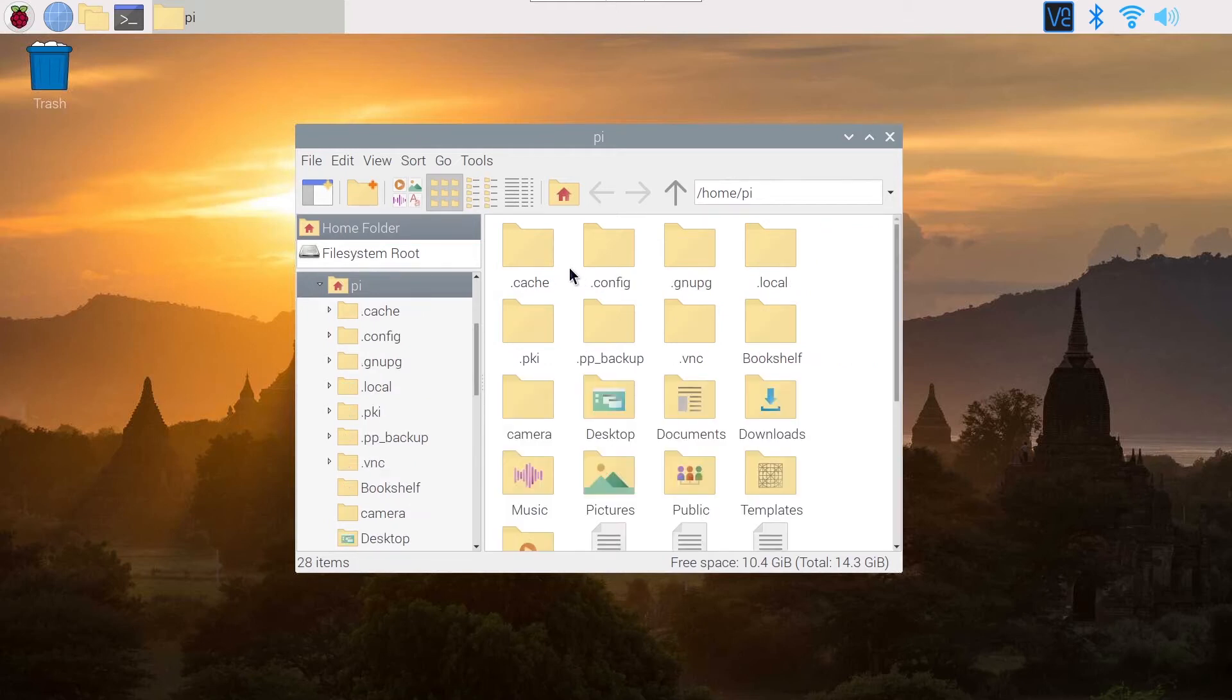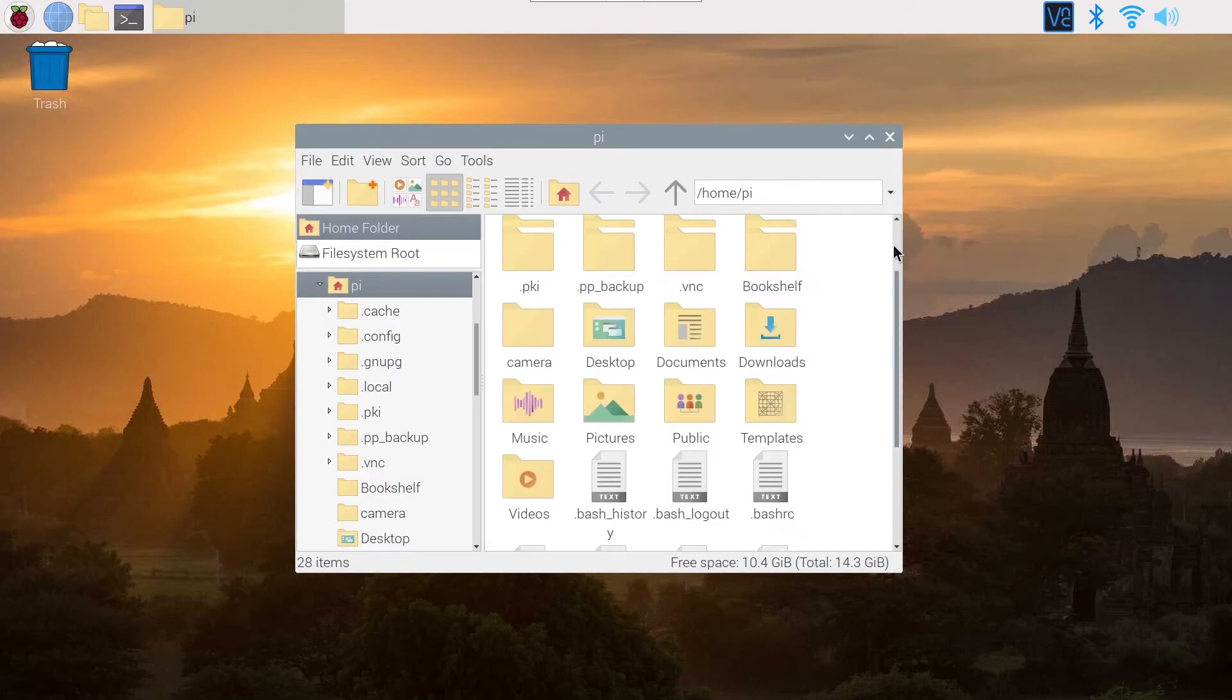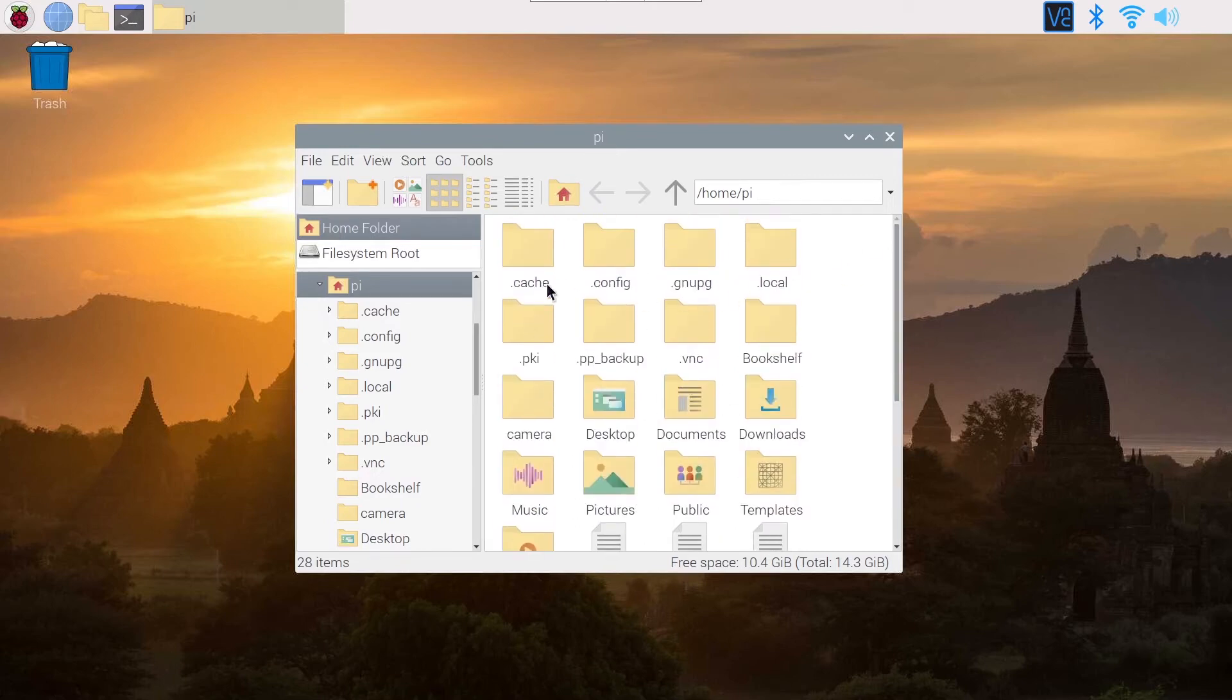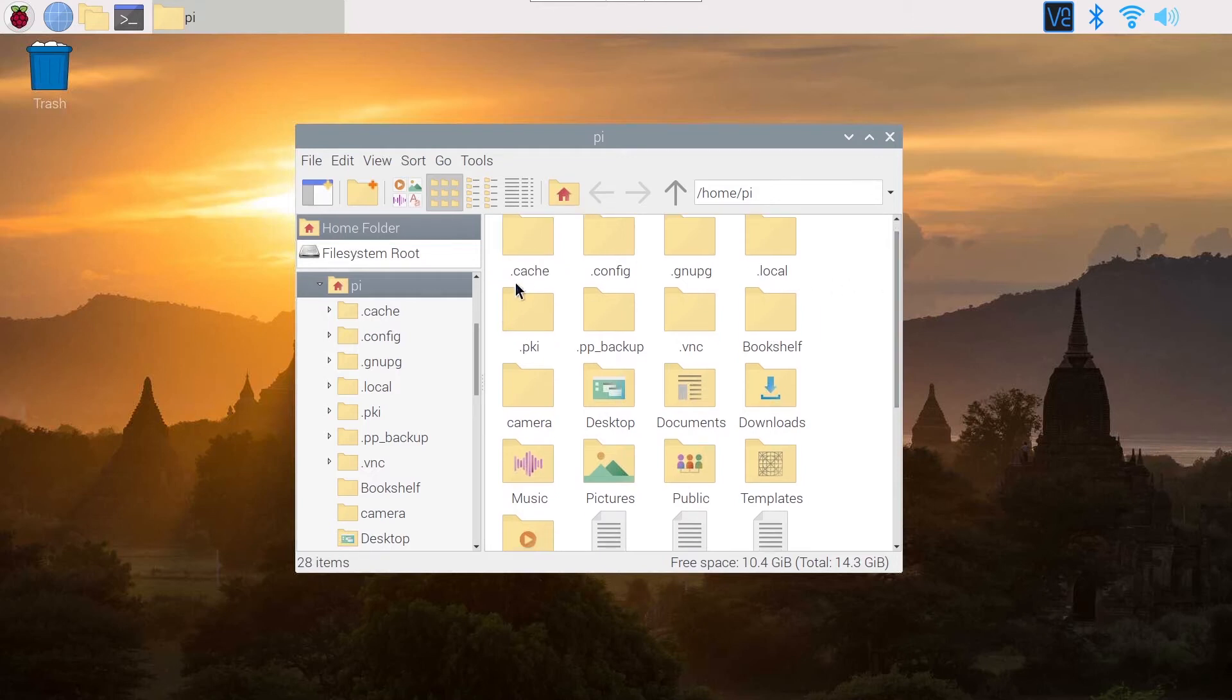As you can see, we have much more files and folders. We have folders, and all of the hidden files and folders start with a dot.